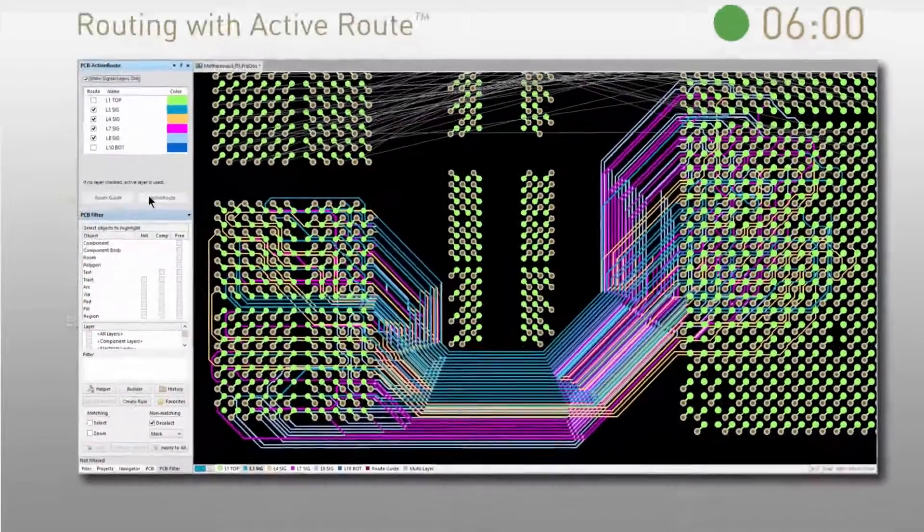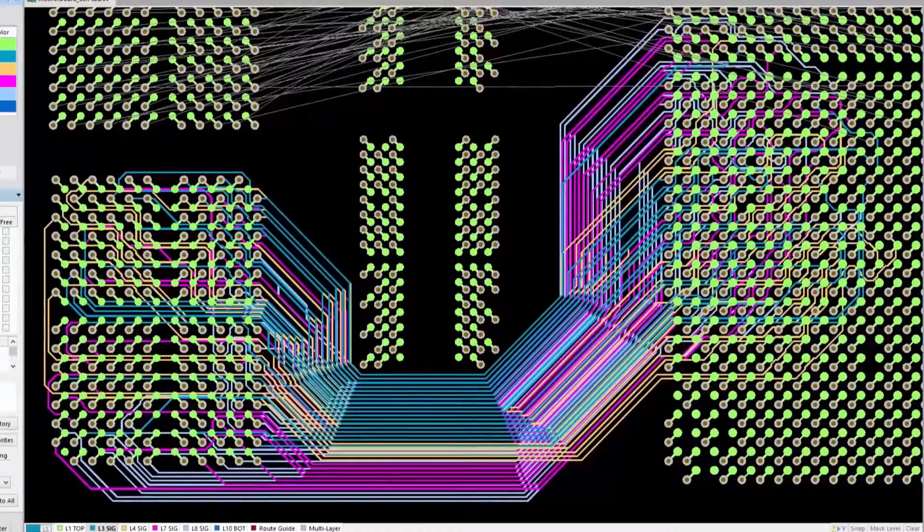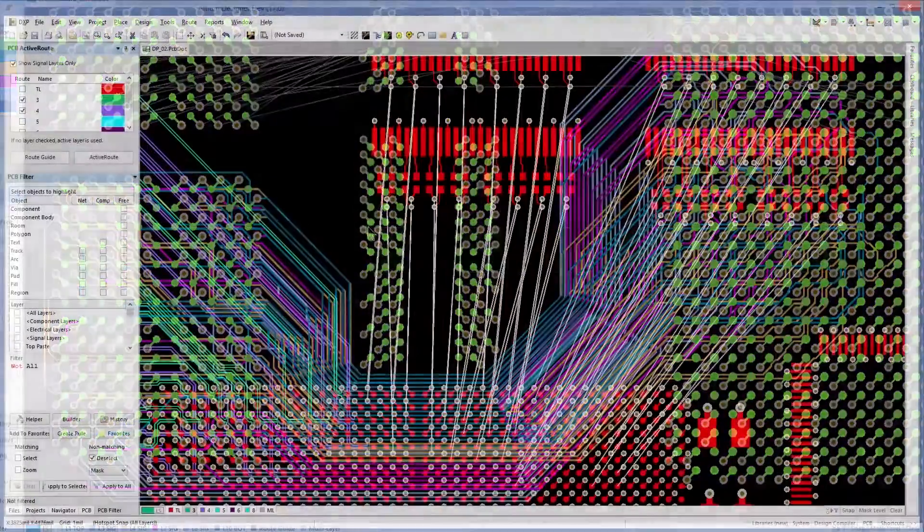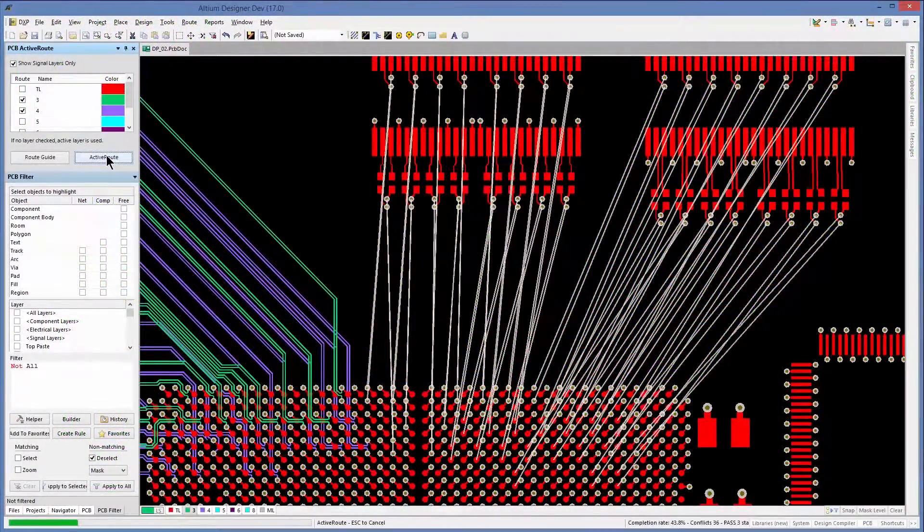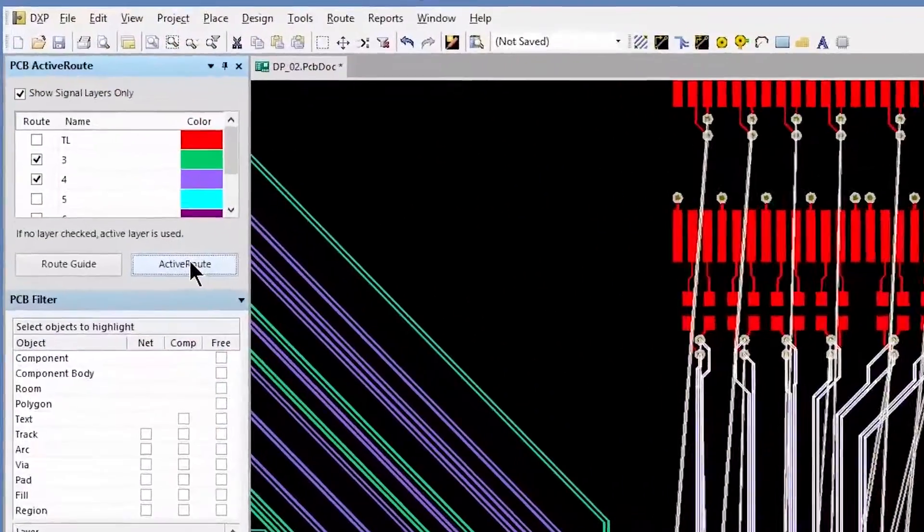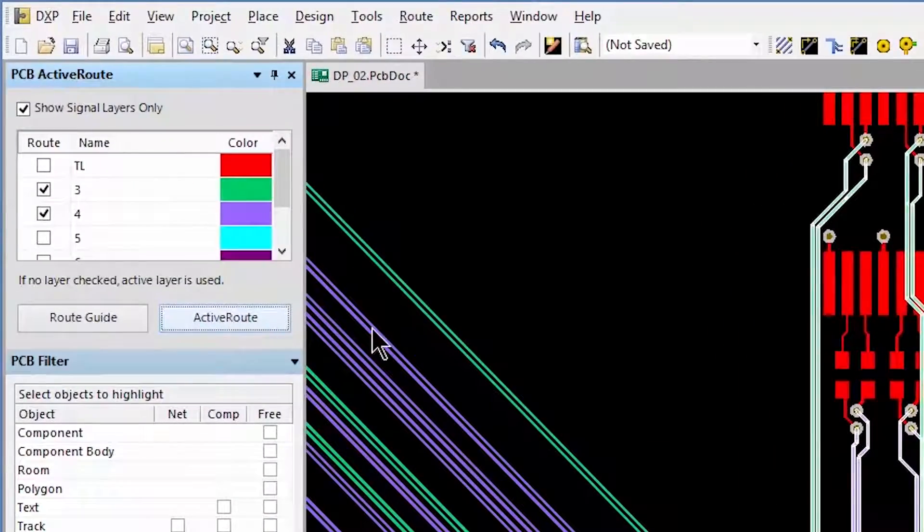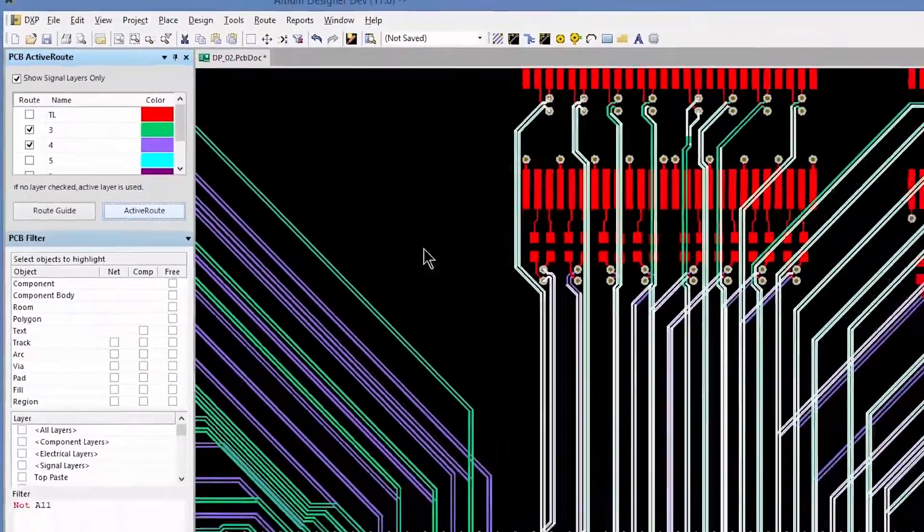With ActiveRoute and Altium Designer, you have complete control over how your nets get routed, which can be done on a single layer or multiple layers simultaneously.